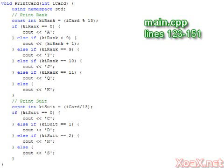We use the modulus to get the rank and division to get the suit. The rank is outputted as a number 2 through 9, an A for an ace, a T for a 10, J for jack, Q for queen, or a K for king.